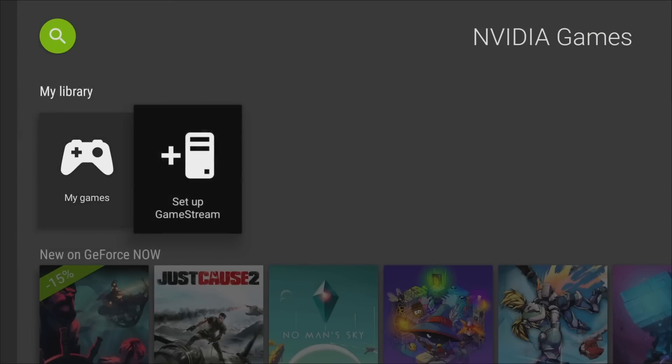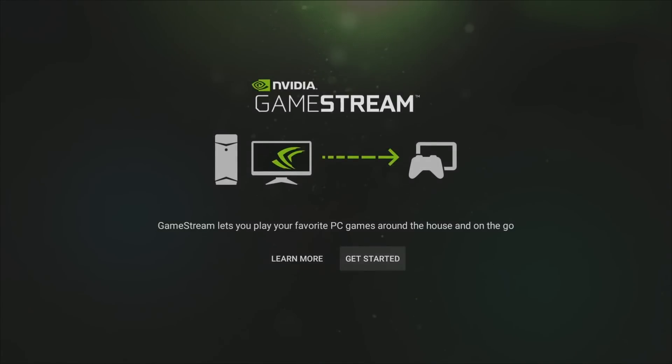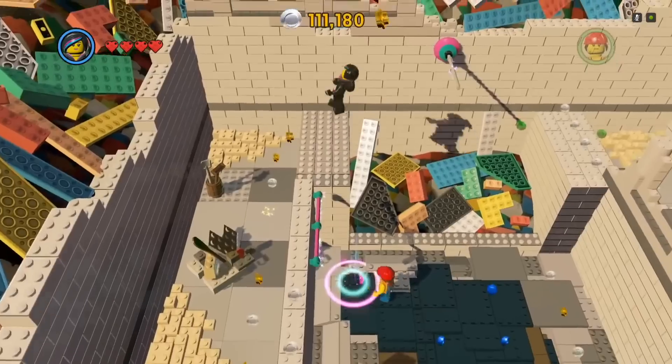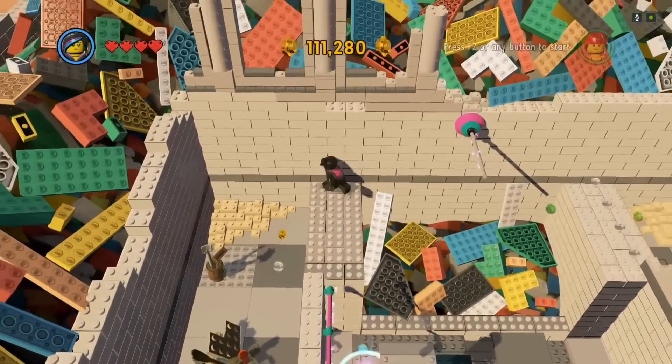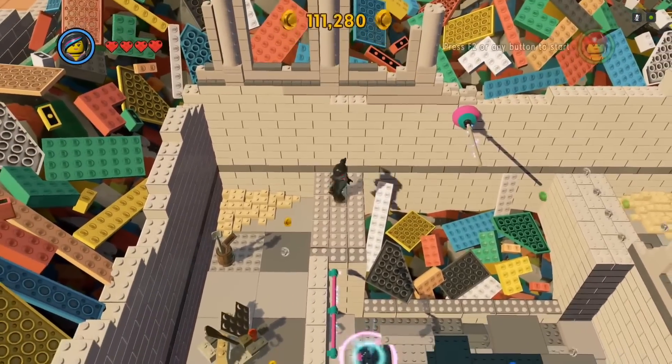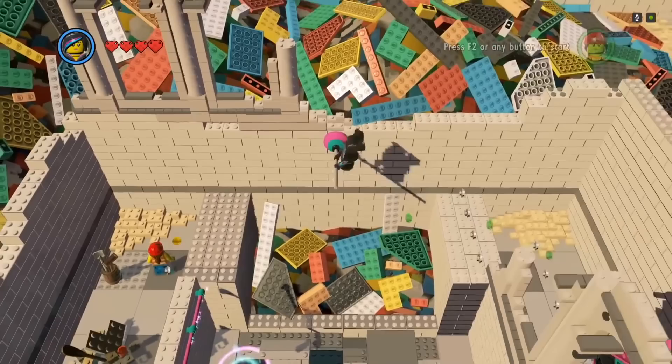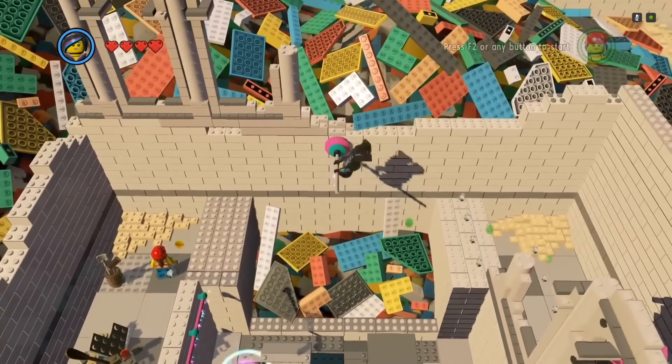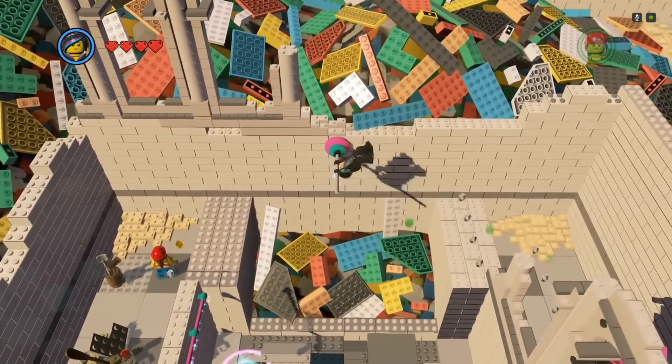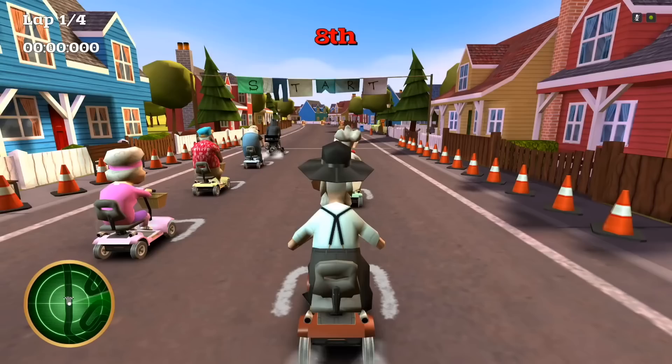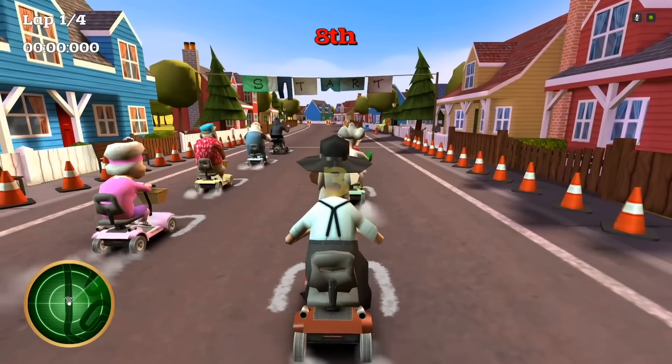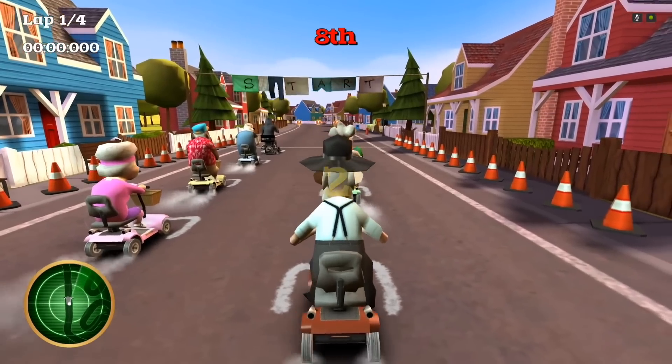You also have the option to set up GameStream, which lets you stream your favorite PC games from your PC to your Nvidia Shield TV. I streamed a few games from my PC to test out how good it would work. I'm streaming at 1080p 60 frames per second and the games I played were console quality, amazing.